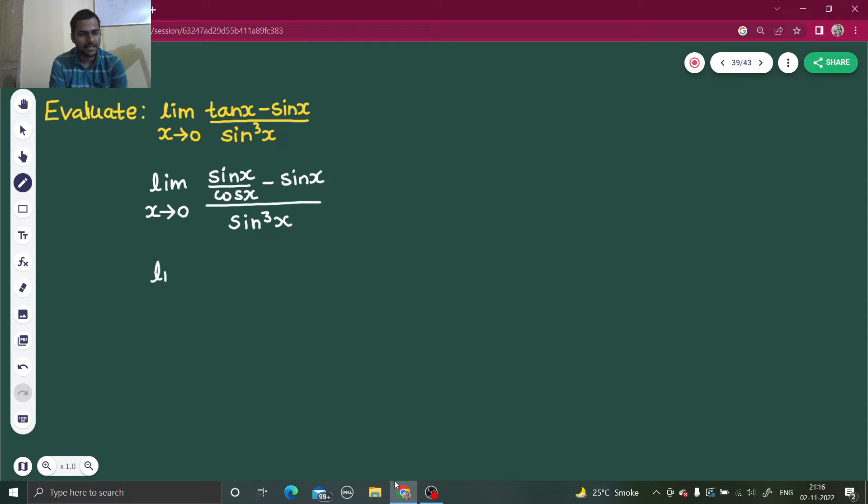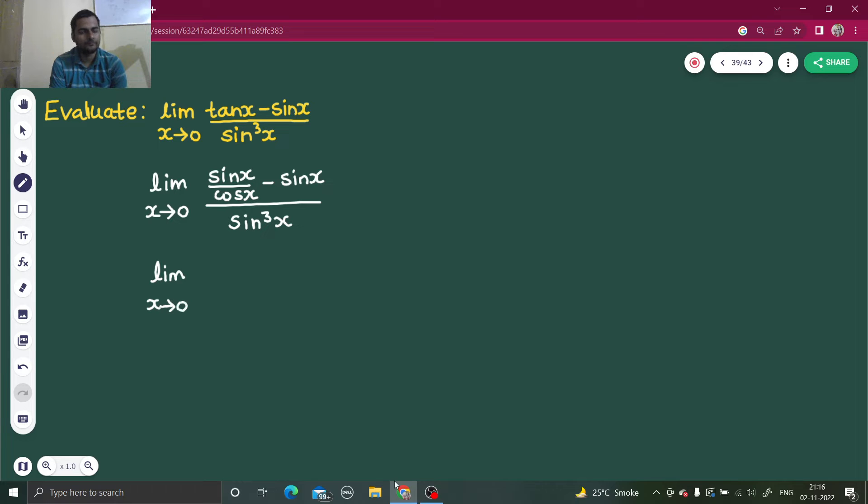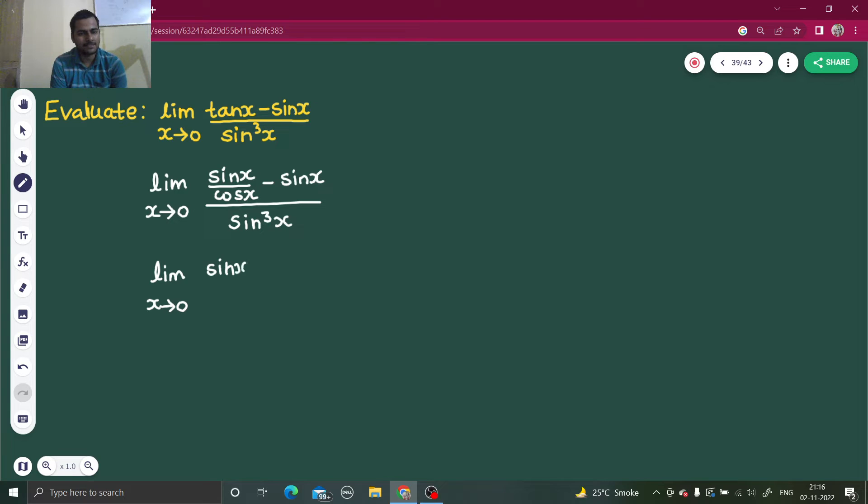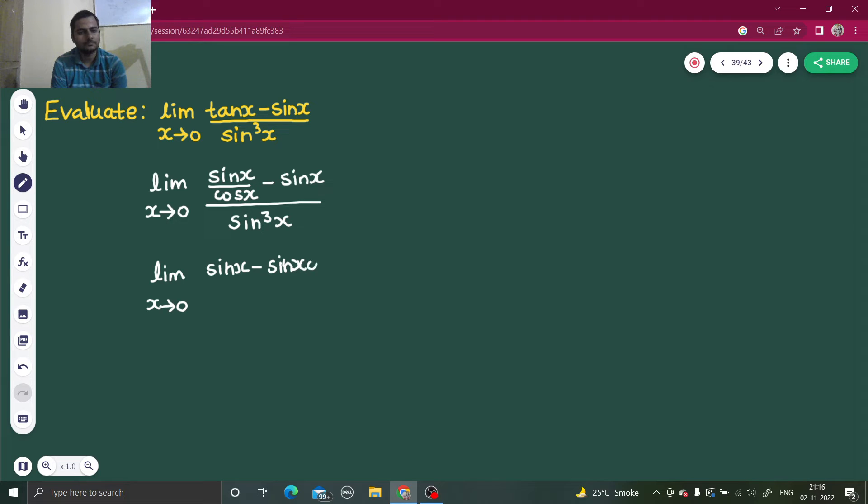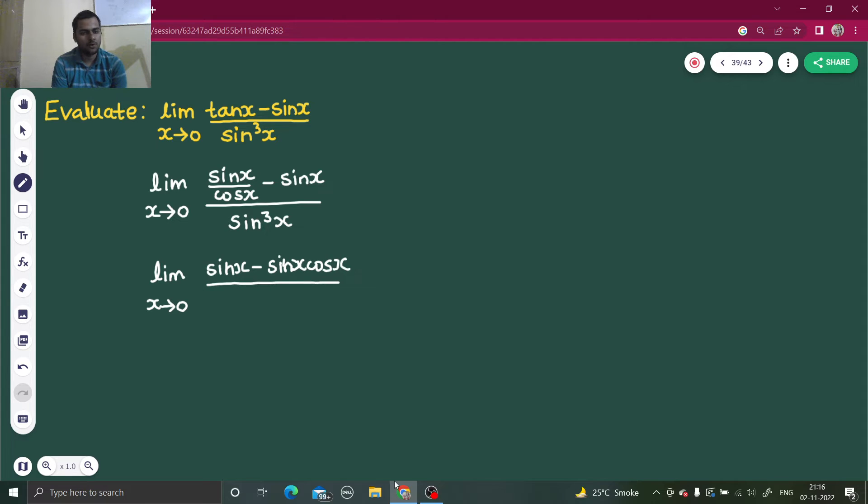So this is limit x tending to 0. If I take LCM, this will become sin x minus sin x cos x. Cos goes down, and I have a sin cube x.